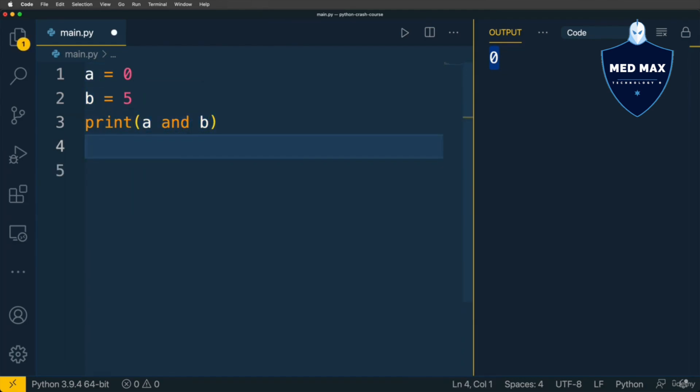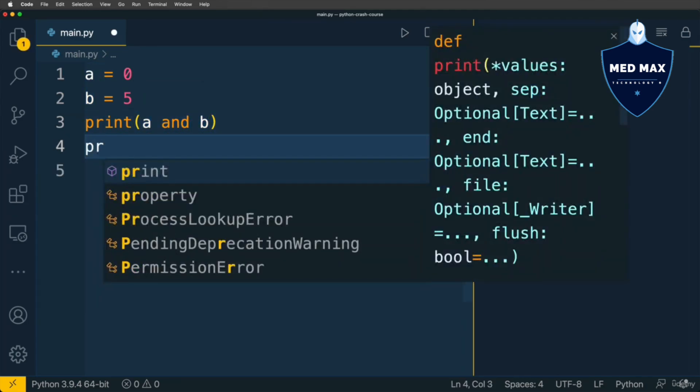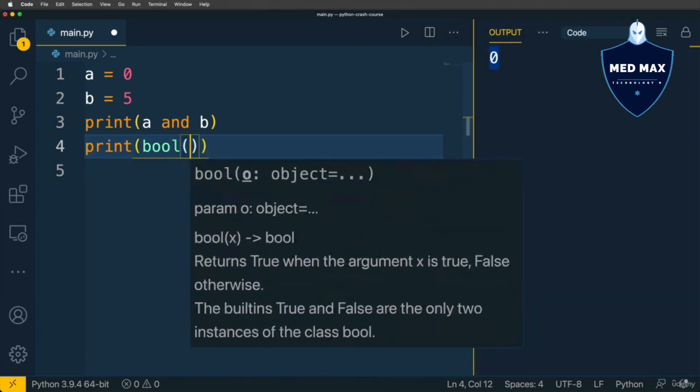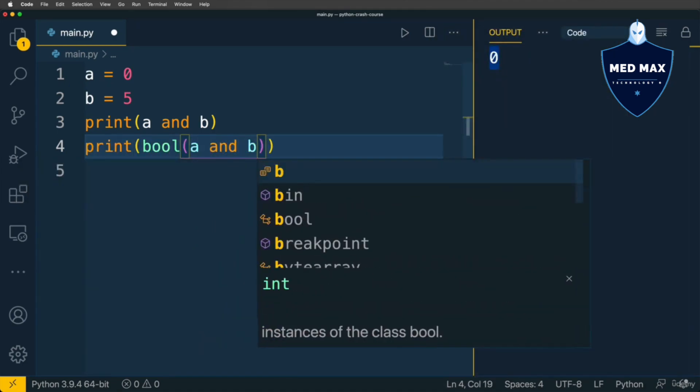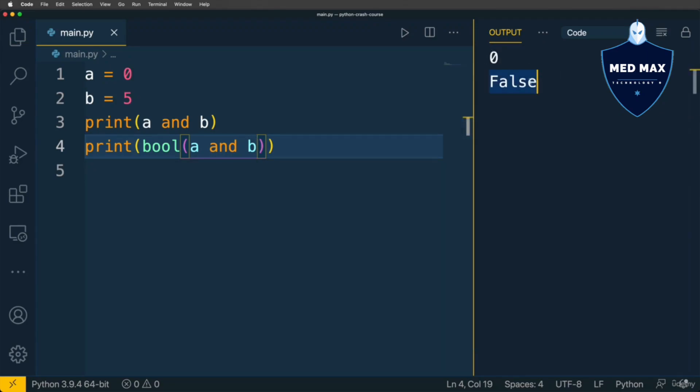For clarity, let's print here to the terminal the result of conversion to boolean value of expression A and B, like that. Let's run code now, and now I get FALSE, because one of those values is falsy.